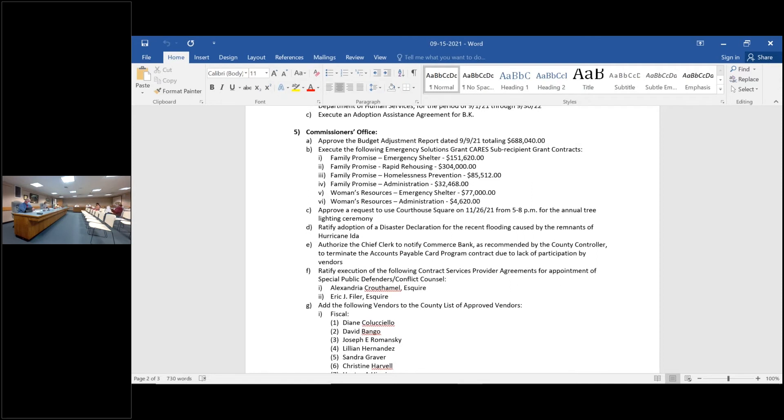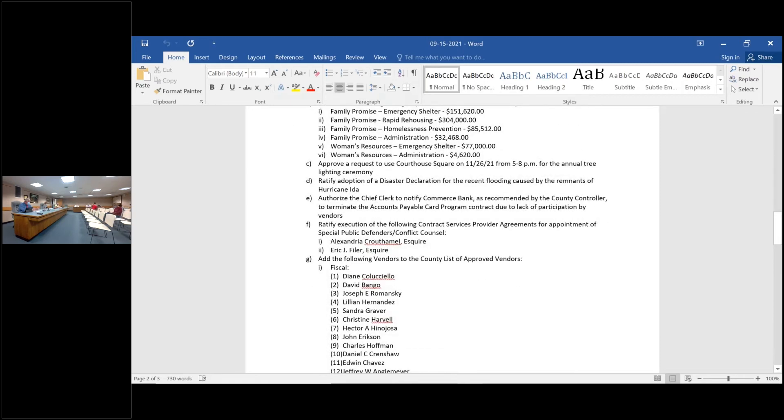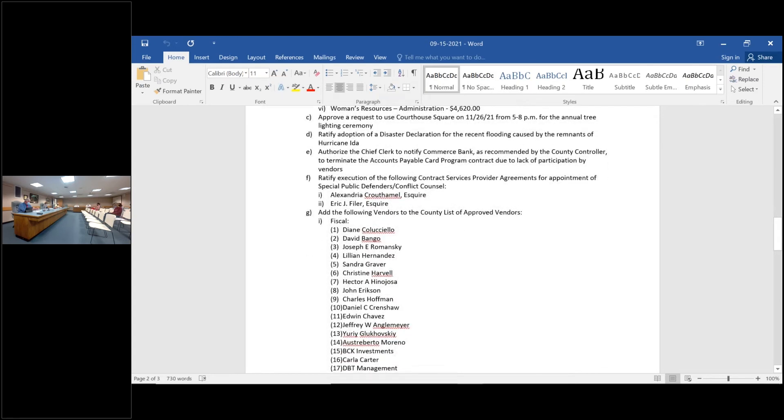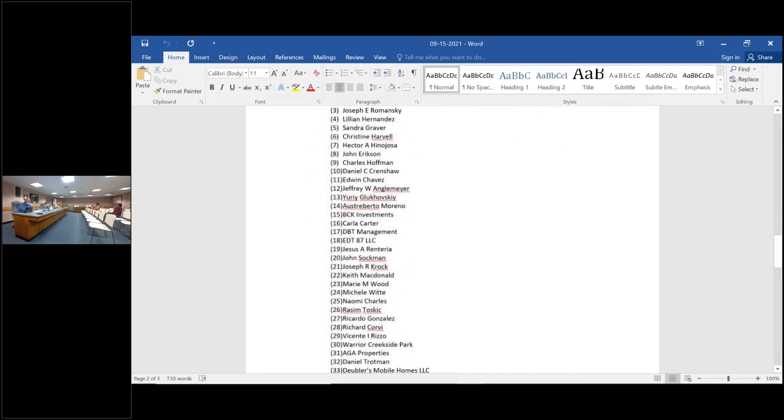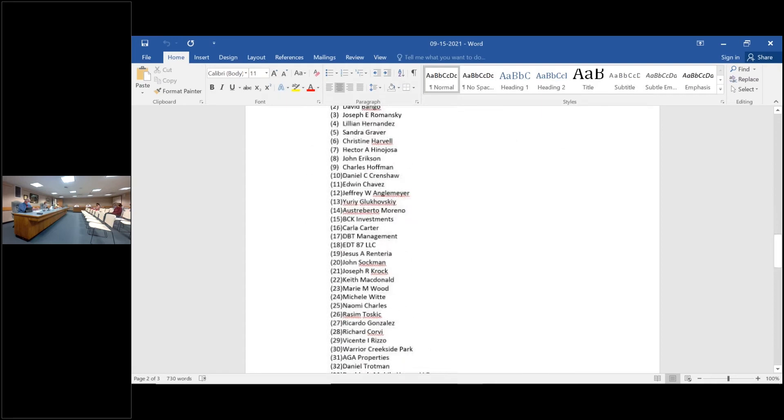Moving on to number five, the Commissioner's office. Motion to approve the actions listing number five, A through G. So moved. Second. First and second, any discussion on five? Hearing none, all in favor, aye. Opposed.